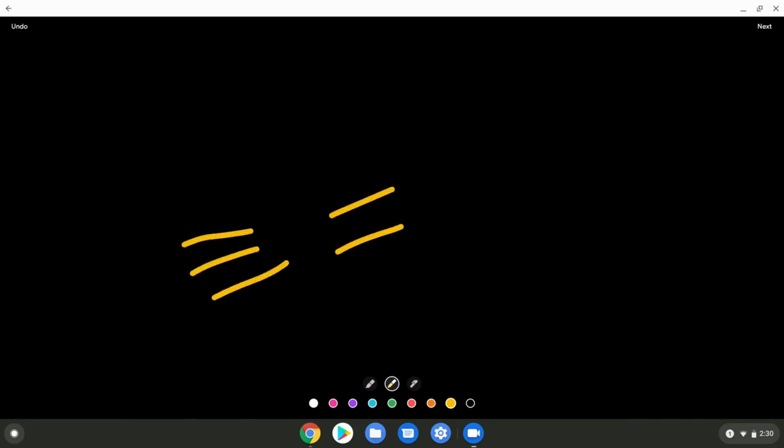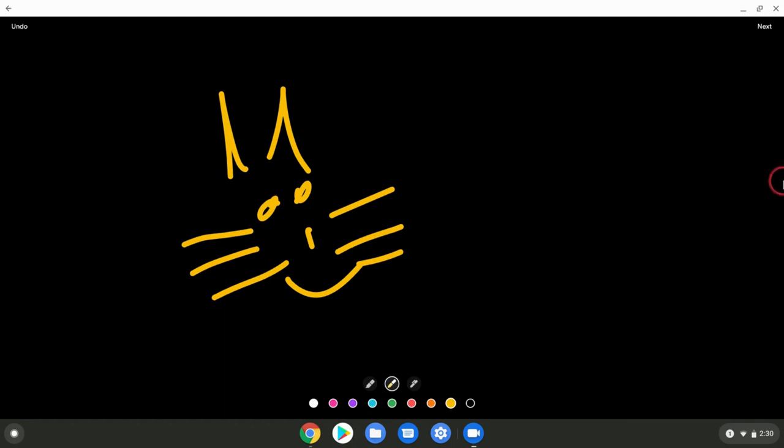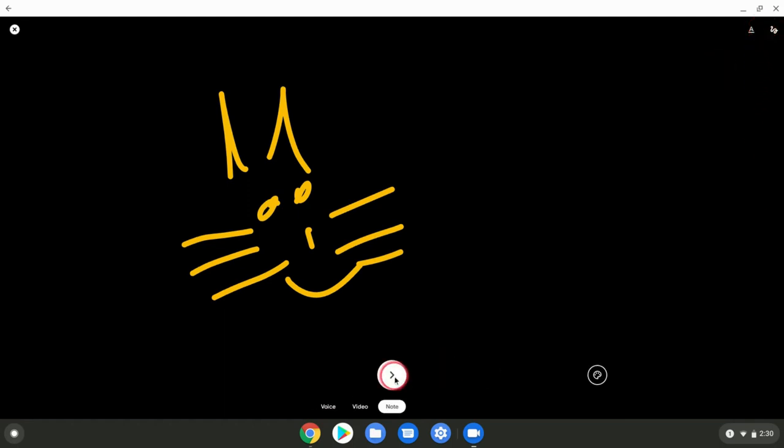And so right there, let's say I draw a little cat. I got my little cat there, right. And you can draw, and then you click next, and you can basically send that to whoever you want to send that to.